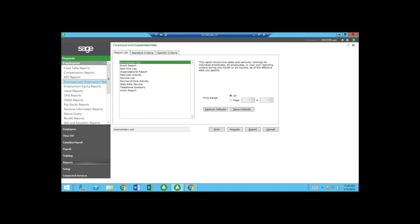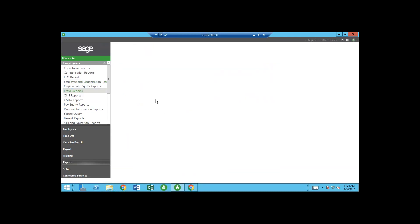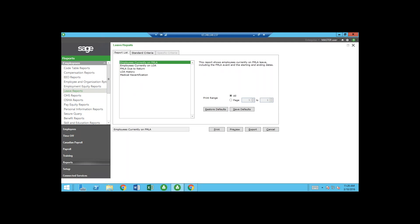On the left there are also Employee and Organizational reports — basic reports including policy information, anniversary list, event report, new hire log, and more. Each has criteria filters and print/preview/export options. There are also Leave Reports — employees currently on FMLA, employees currently on leave of absence, FMLA due to return — all that information is in the system.